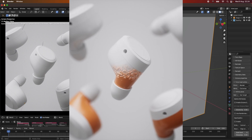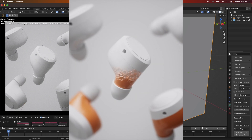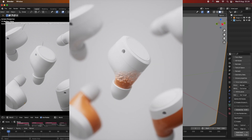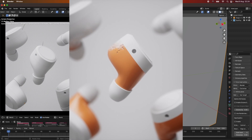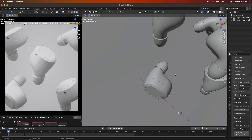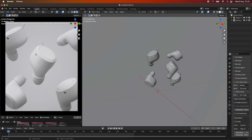Hey everyone and welcome back to another tutorial. In today's tutorial we are going to be looking at an animated texture transition, transitioning between two materials. This is something you can do if, for example, you have a product with one color and you want to showcase it with another color. There might be a lot of instances where you want to use this effect. I'm using Octane for Blender and I've figured out a way to do this effect straight within the shading of Octane, so let's just get straight to it.